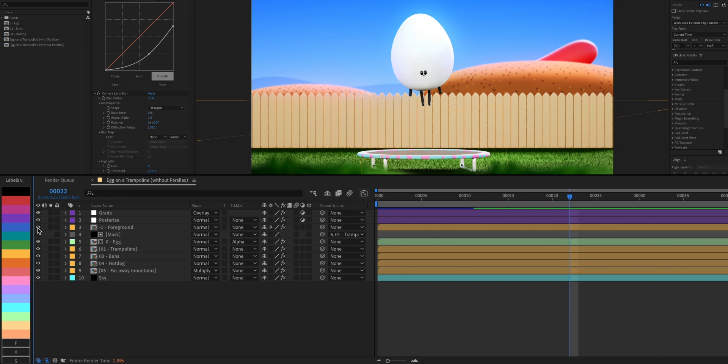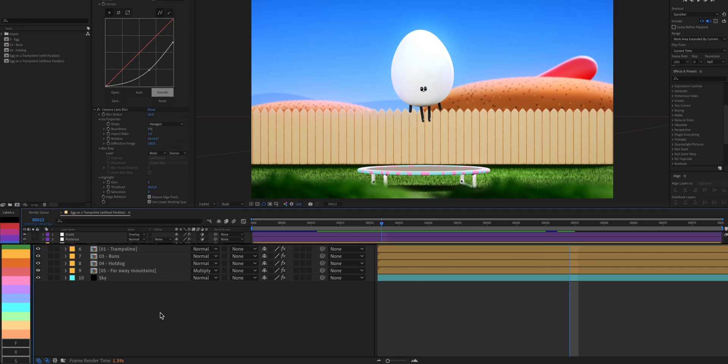I've also numbered the layers based on how far they are. Six being the farthest, zero is the egg, and negative one is the foreground lettuce layer.